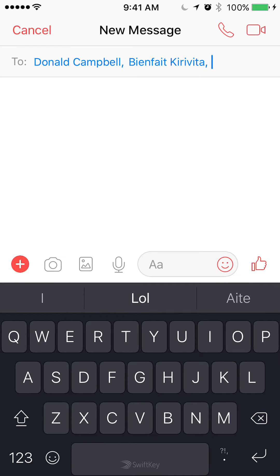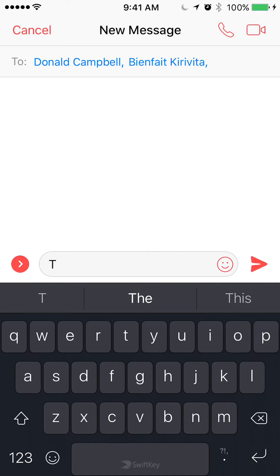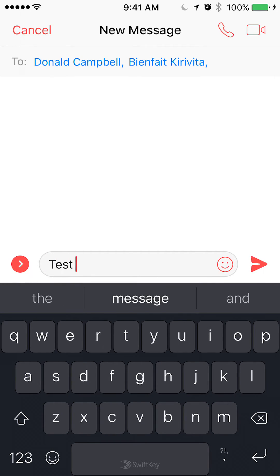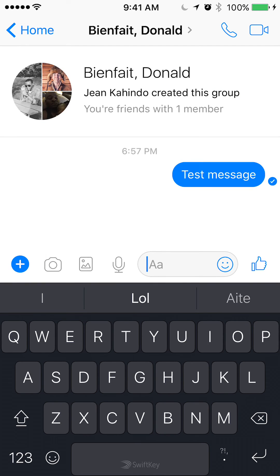Once I've put all the people that I would like to add, just type in the first message. Test message, and send it. And there you go — I've started a group conversation in Facebook Messenger.